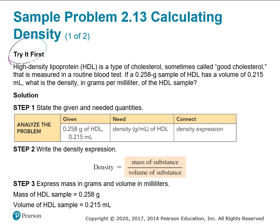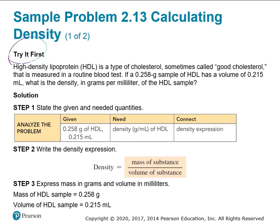Here's one calculating density. The answer is on the next page. Two more practice ones with density — check your answers at the bottom.